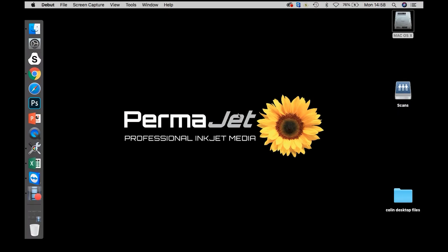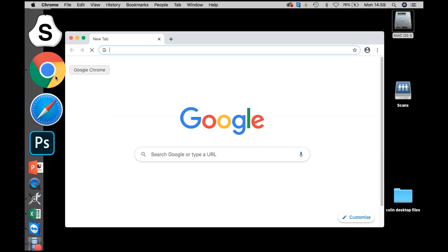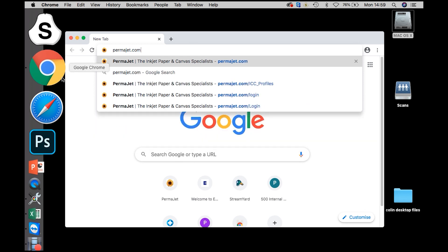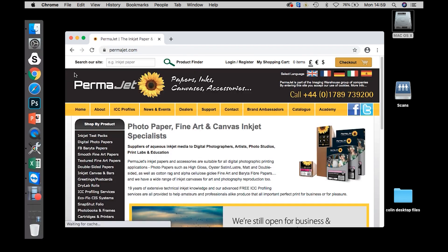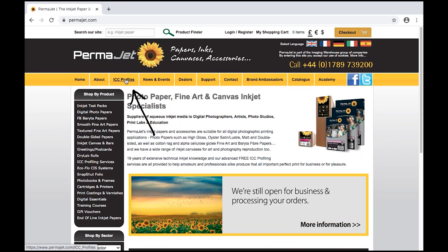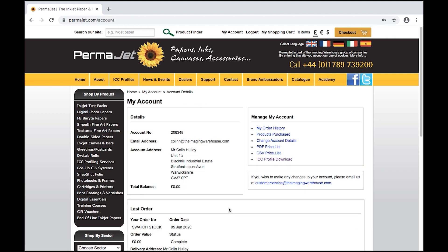In order to download a generic profile from the Permajet.com website, firstly open a browser, go to the Permajet.com website, click on the ICC profiles tab, and you will be required to sign in. Once you've signed in, in the manage my account section, click on ICC profile download.